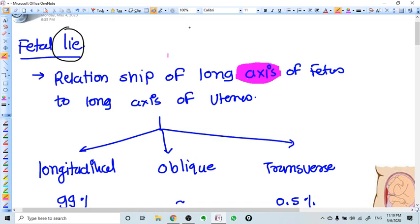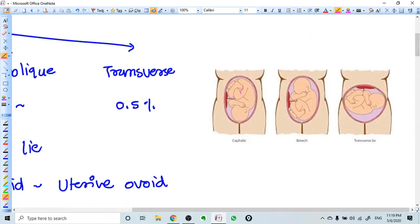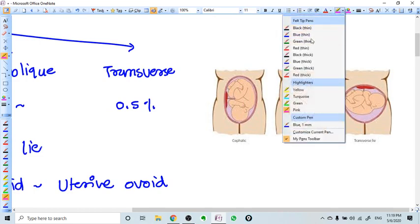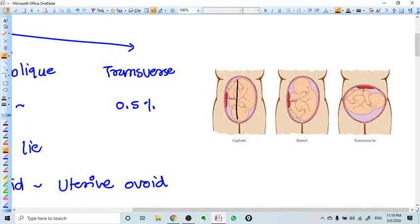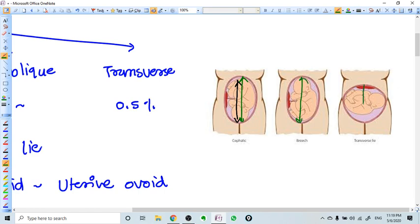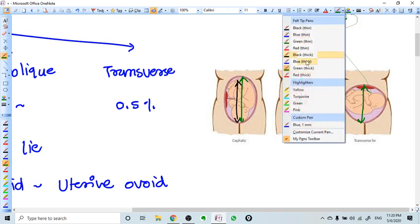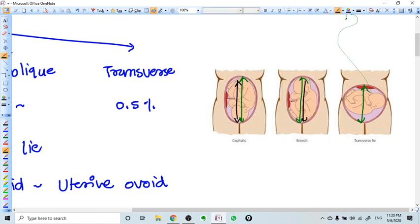Fetal lie is the relationship of the long axis of the fetus to the long axis of the uterus. For example, in the first picture, the fetus long axis and the uterus axis are similar. In the second picture, the fetal long axis is again the same — so again the fetal lie is the same: longitudinal lie.